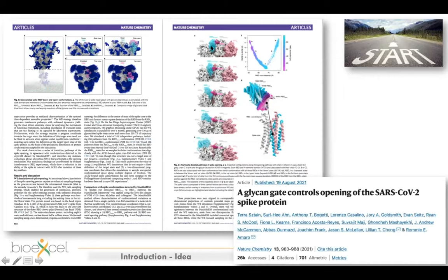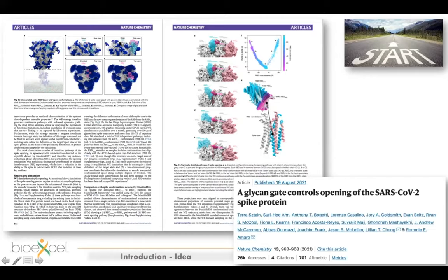In order to recognize the host cell, the receptor binding domain needs to make a conformational transition — it needs to detach and get exposed outside of the spike protein. You can see here a conformation that is completely closed, and slowly it opens until the last conformation, which is completely open. When it is exposed, it can recognize the human cell and starts the infection. There are also side view and top view representations shown.